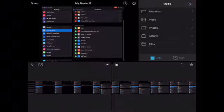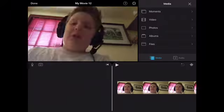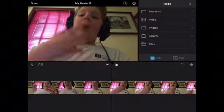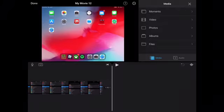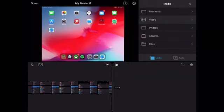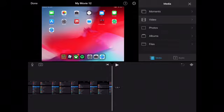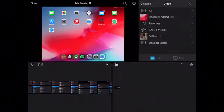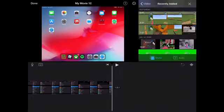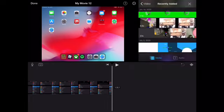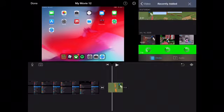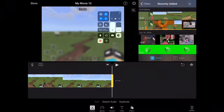What you do is tap the clips you want to combine into the video, then hit 'Create Movie' at the bottom. If you want to add something after, hit the plus button, then hit Video or Photos — Recently Added for me — and if you tap a clip twice quickly, it adds it in.